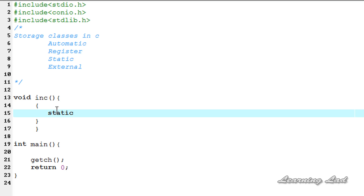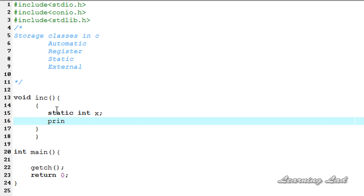To assign the static storage class to the variable, we need to use the keyword static, then the data type — in this case it's going to be int — and then the variable name, let's say x. The next thing we're going to do is check the default initial value of this variable, so I'm going to use a printf function with %d and x.